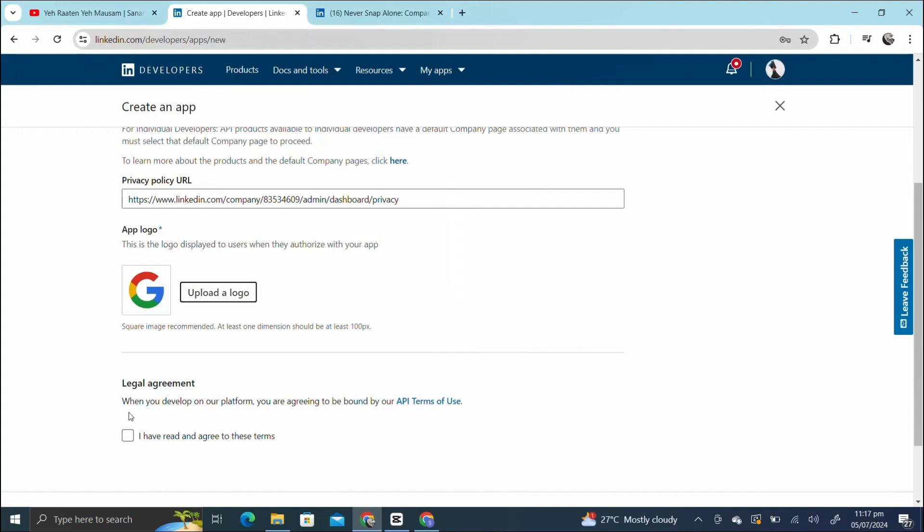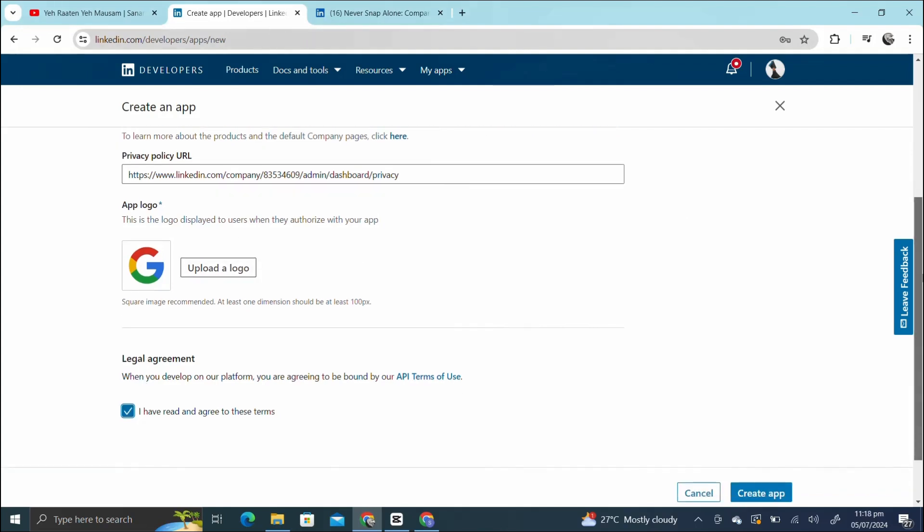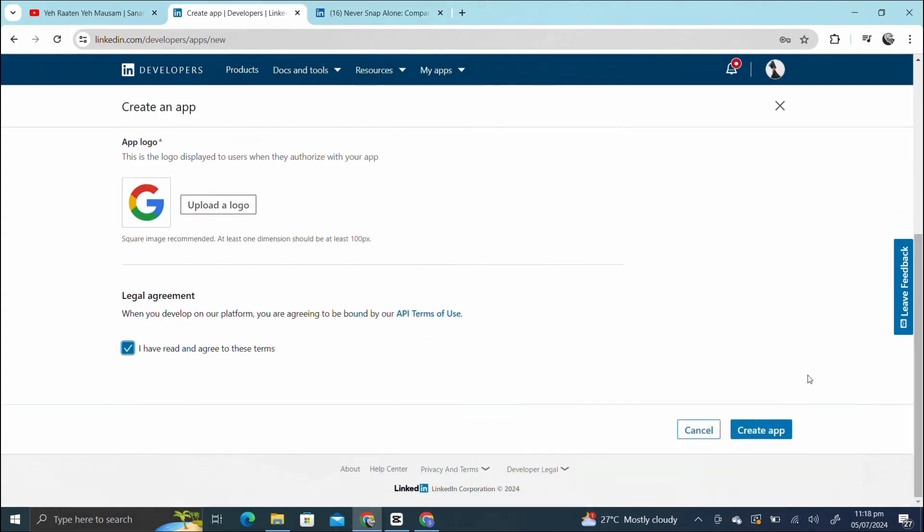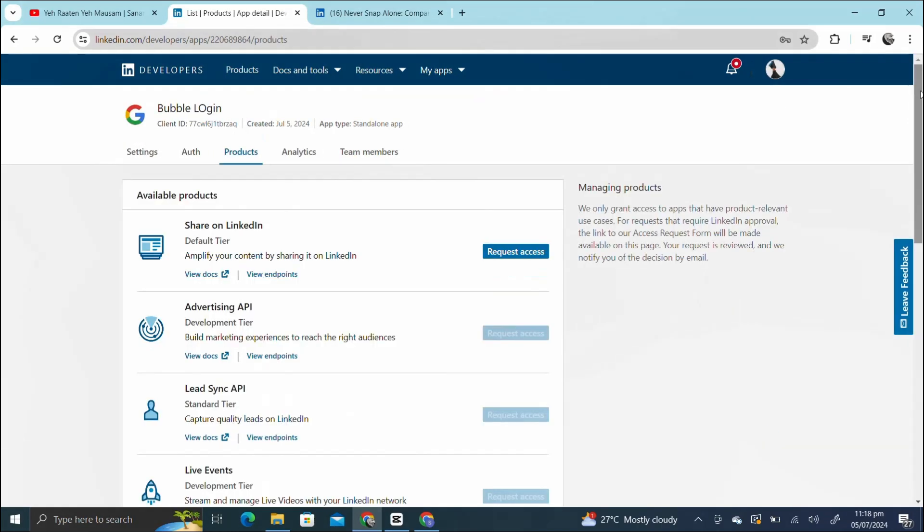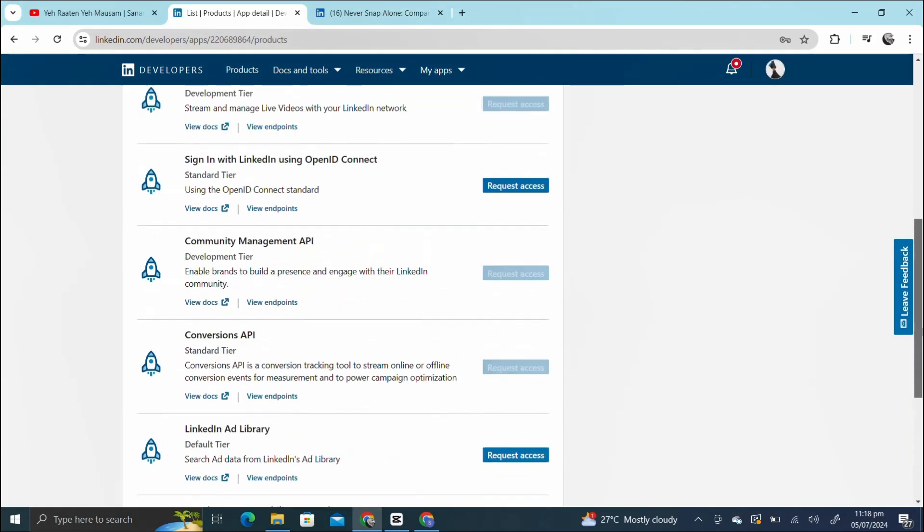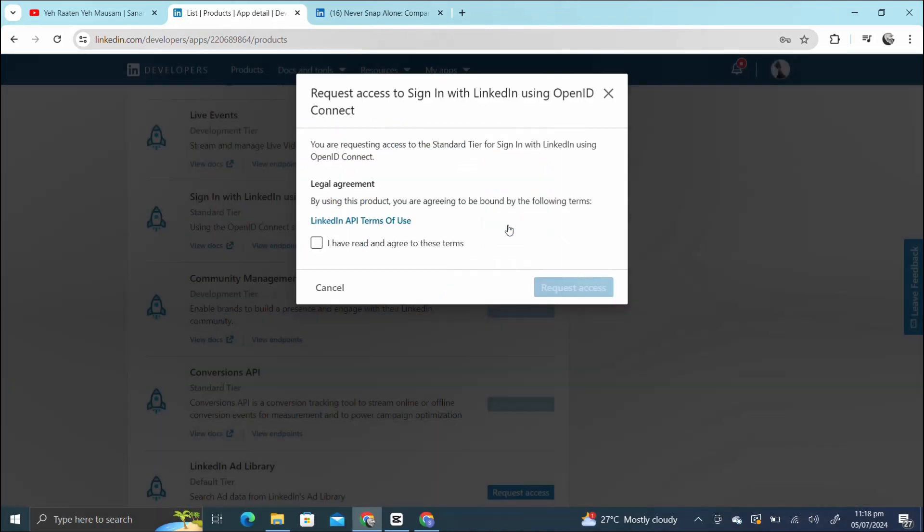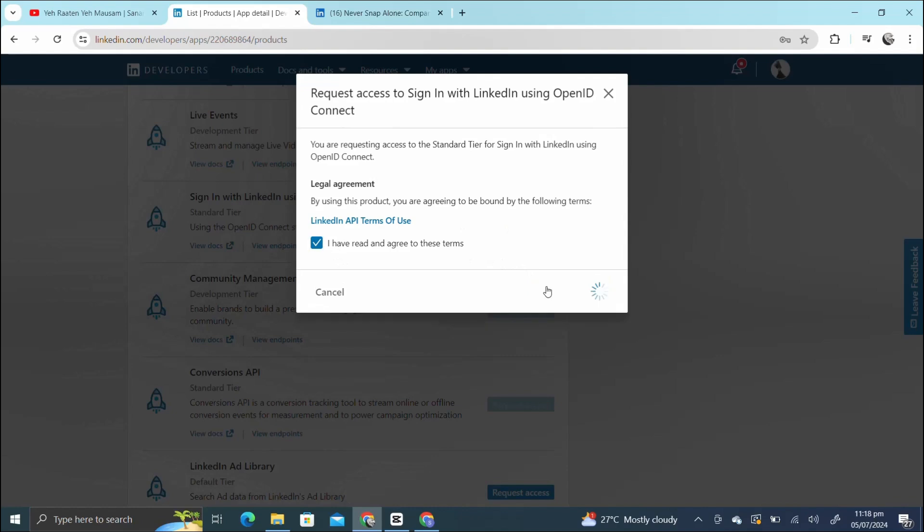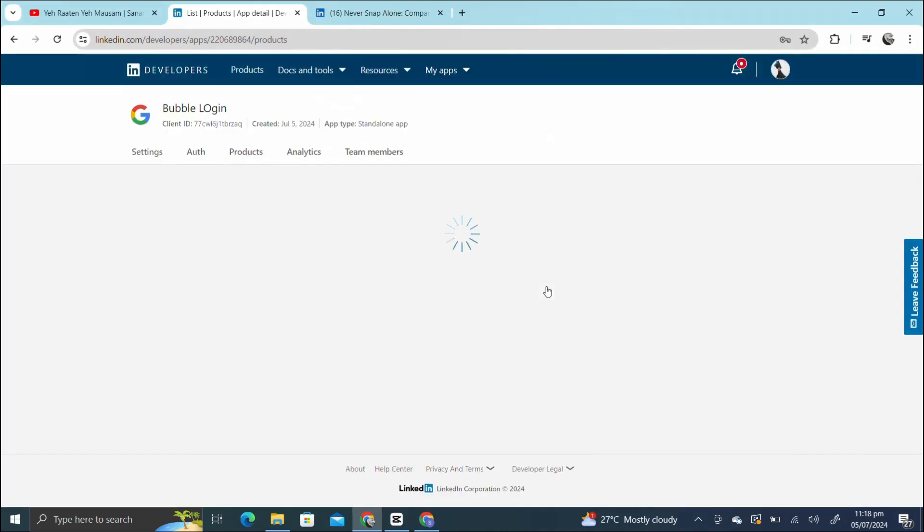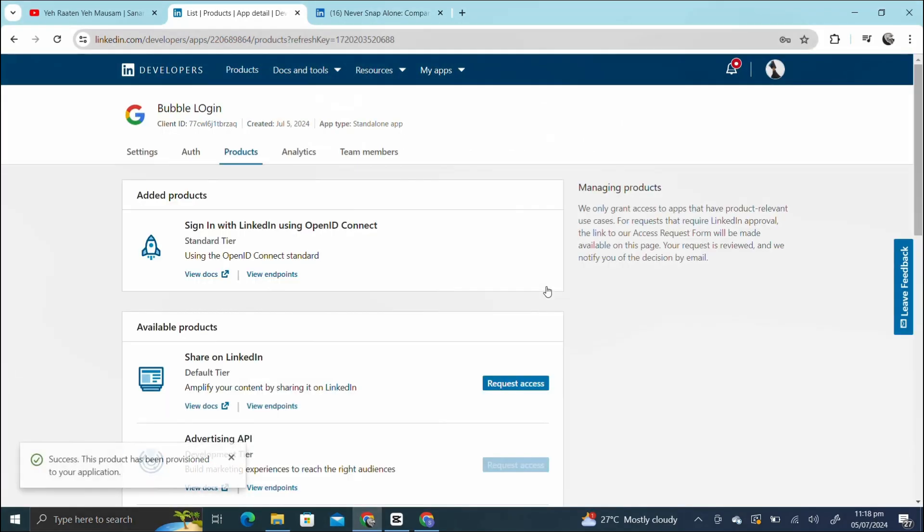Now the app has been created. In the product section, look for the option Sign In with LinkedIn using OpenID Connect and click on the button. Then check this and request access.